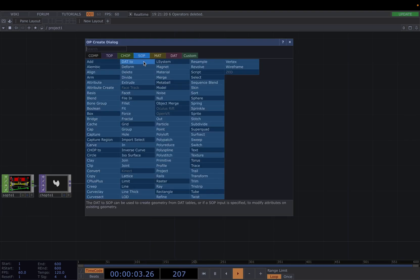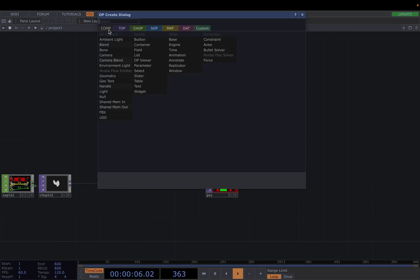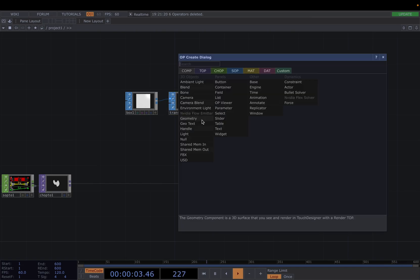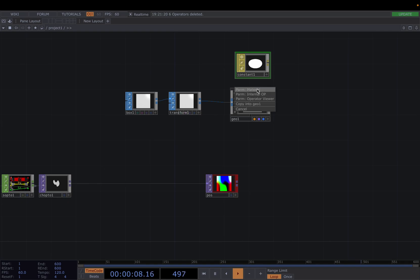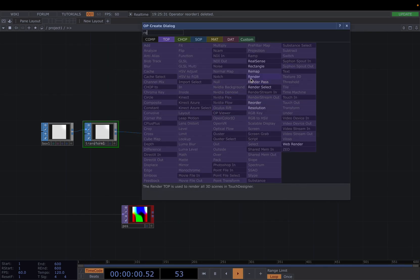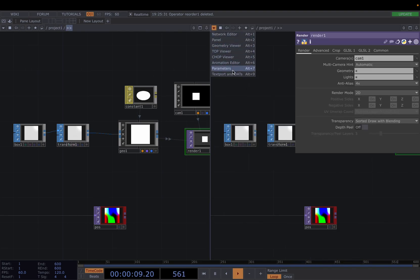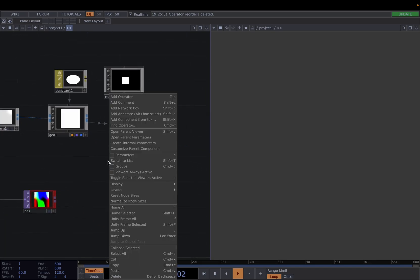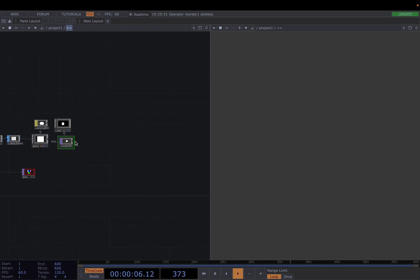Now for the instancing network let's create a box SOP — this is the SOP which will be instanced. Right click at the output of the box and attach a transform SOP for scaling purposes. Then attach our geometry comp. Let's press Tab and create a constant material, drag and drop it to the geocomp and select parameter material. Let's attach a camera comp and create a render TOP. Now let's split the screen into two screens, set the second screen to TOP viewer, right click on an empty space in the left screen, go to displays and unselect backdrop TOPs to disable the animation from being displayed in the background. Then attach a null TOP at the end of the network and put it viewer active.